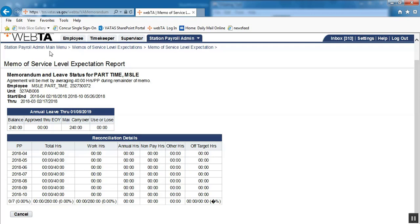Again, this video has been how to set up a memo of service level expectation in VATAS.